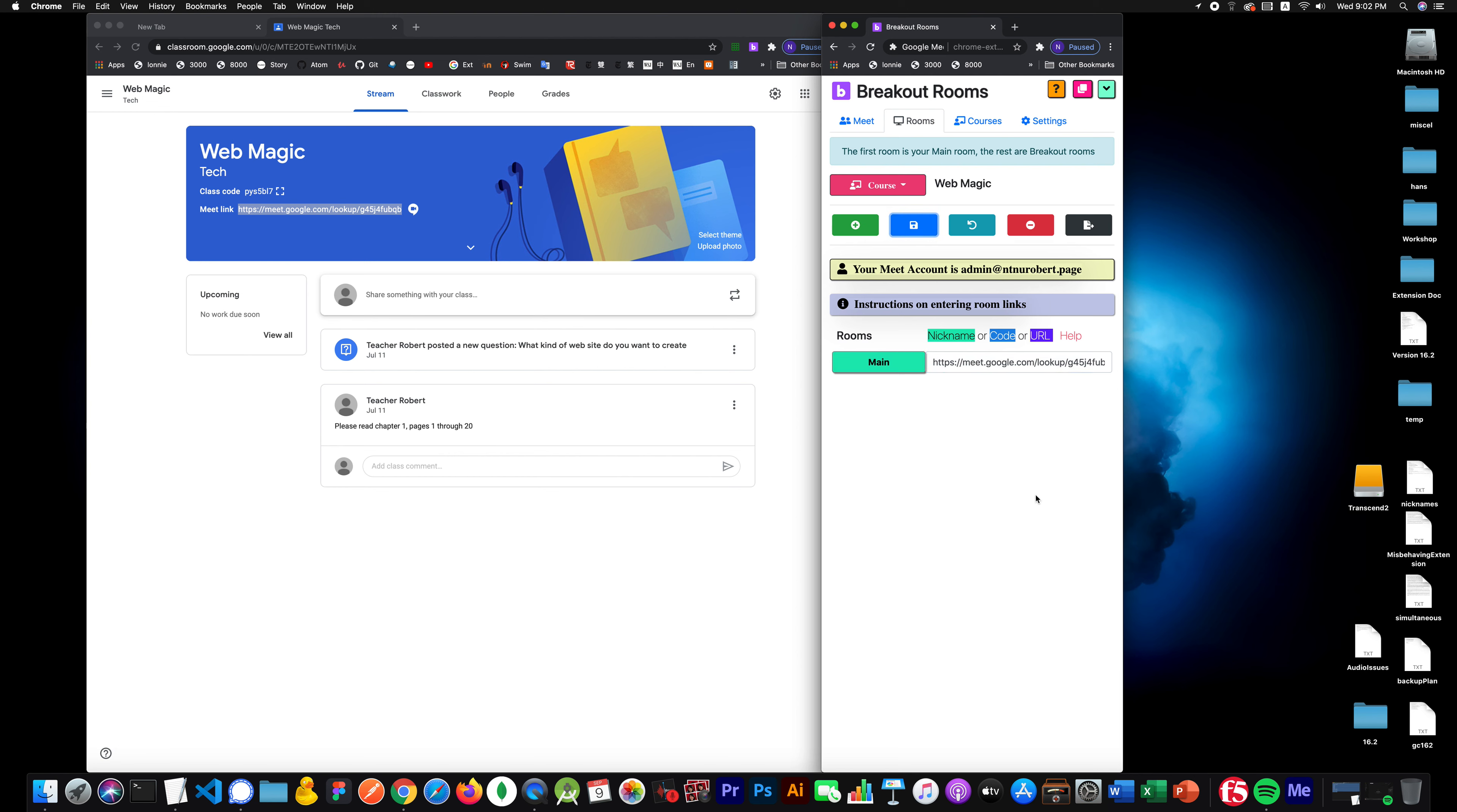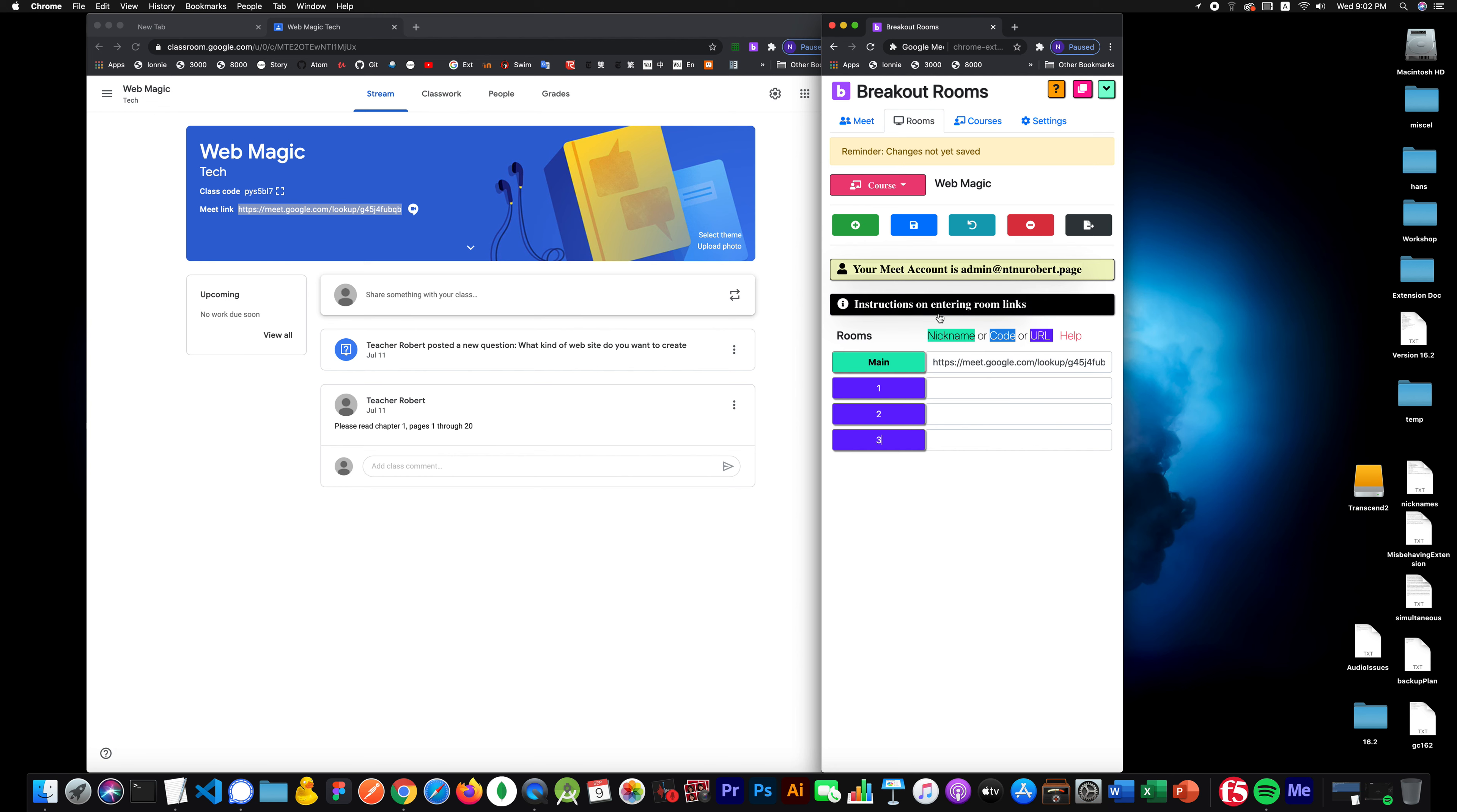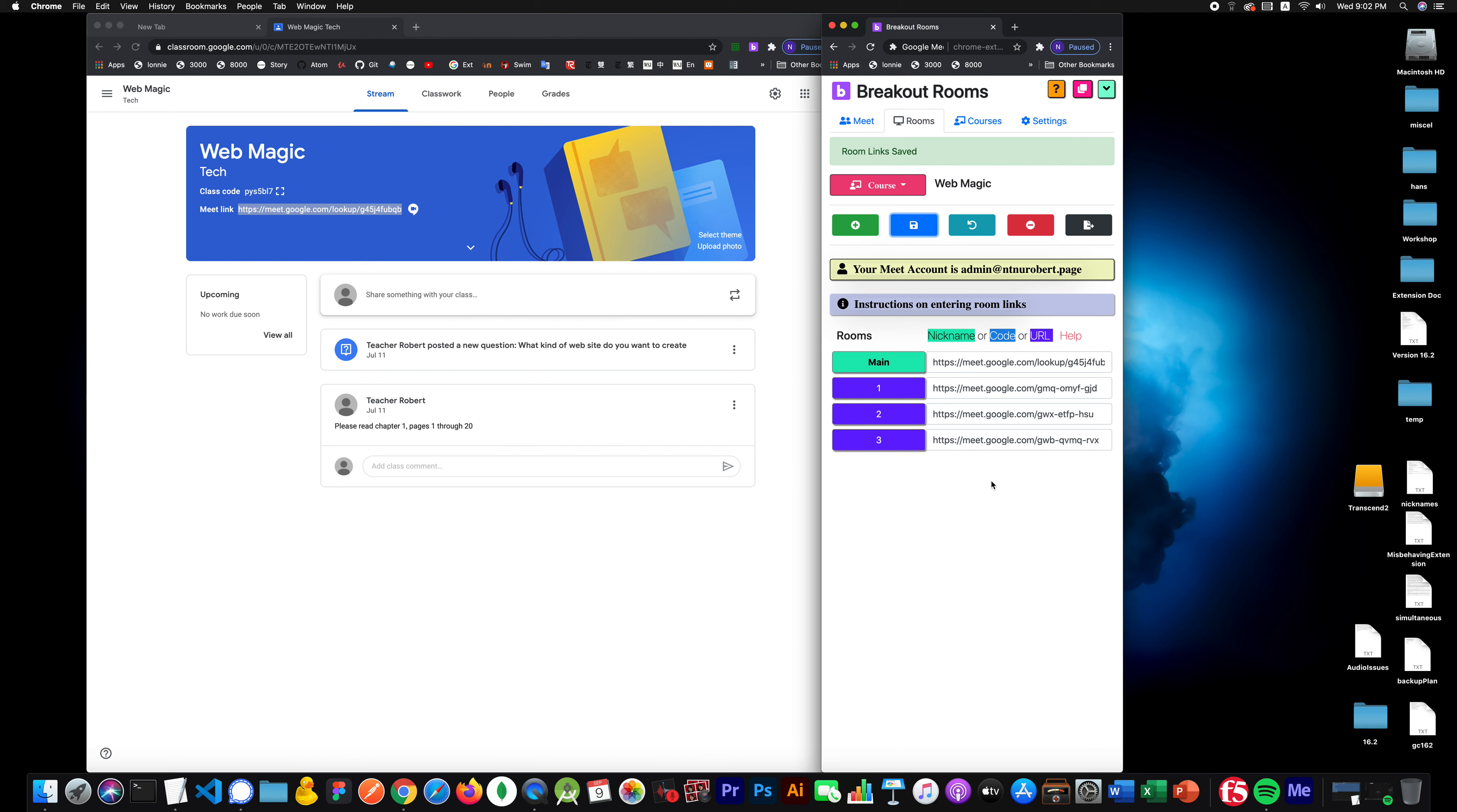Now at this point I need to create three breakouts. So I'll just do one, two, three. One, two, three. And I'll just do the easy example. I'll just click save. Now I'm going to go with statics on this. I could use nicknames if I wanted to.